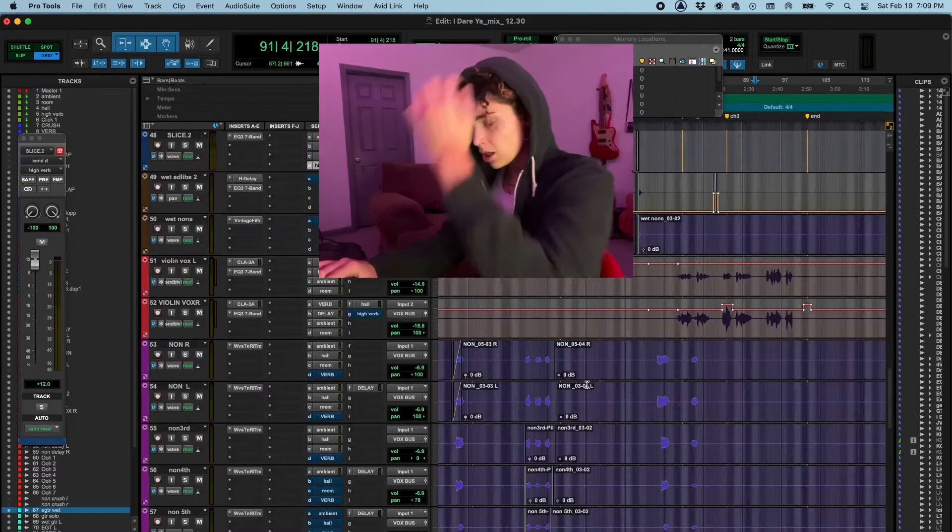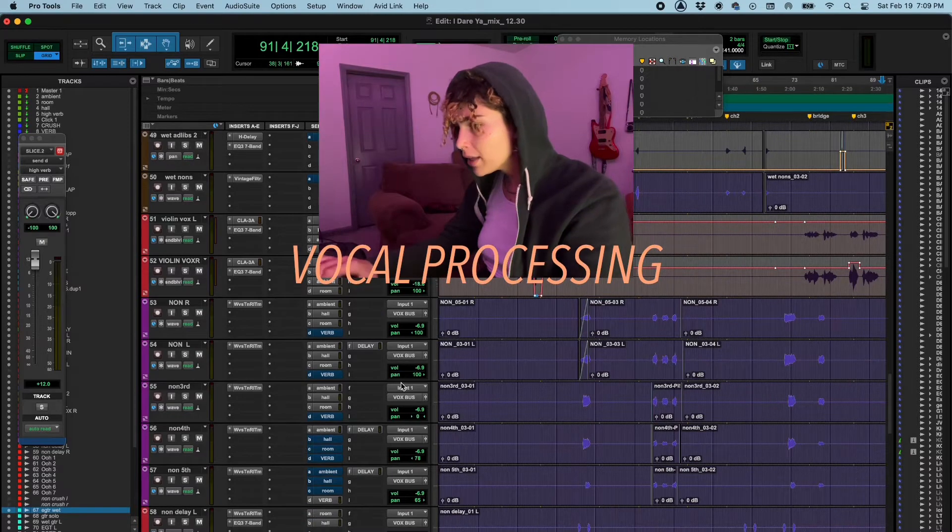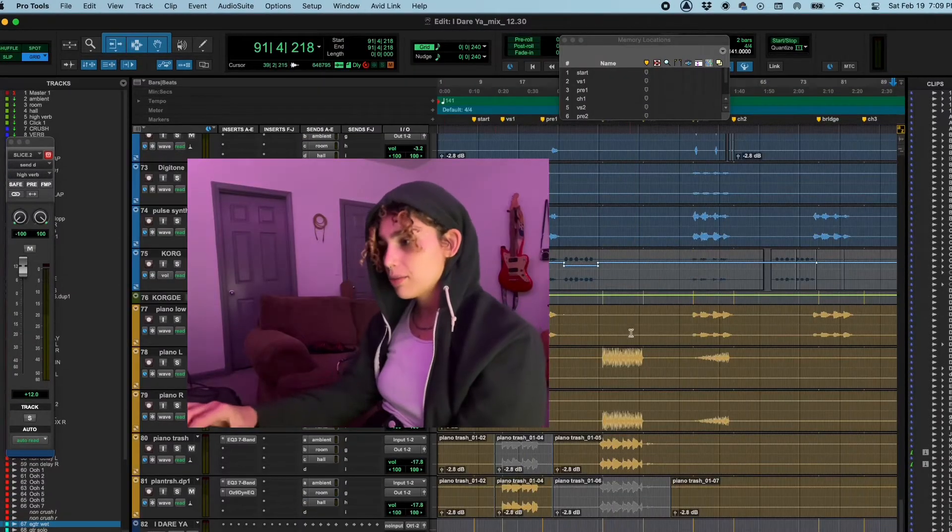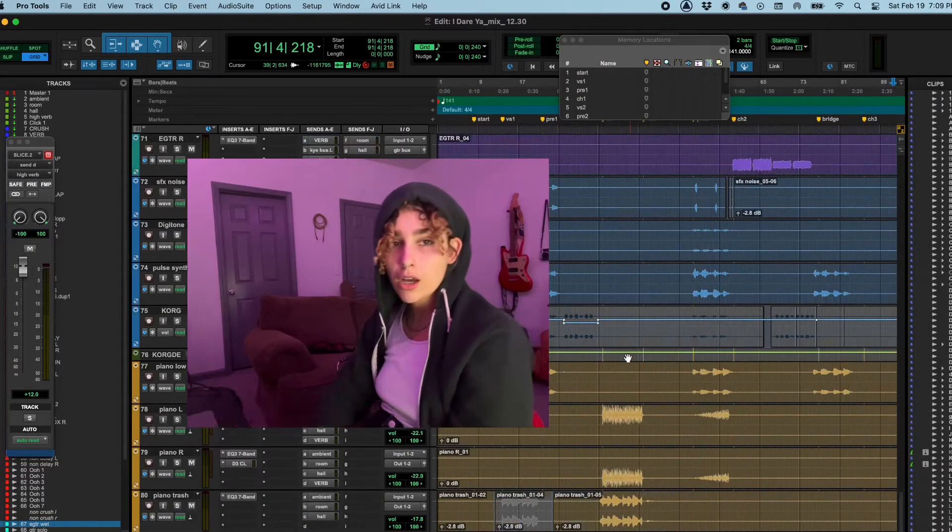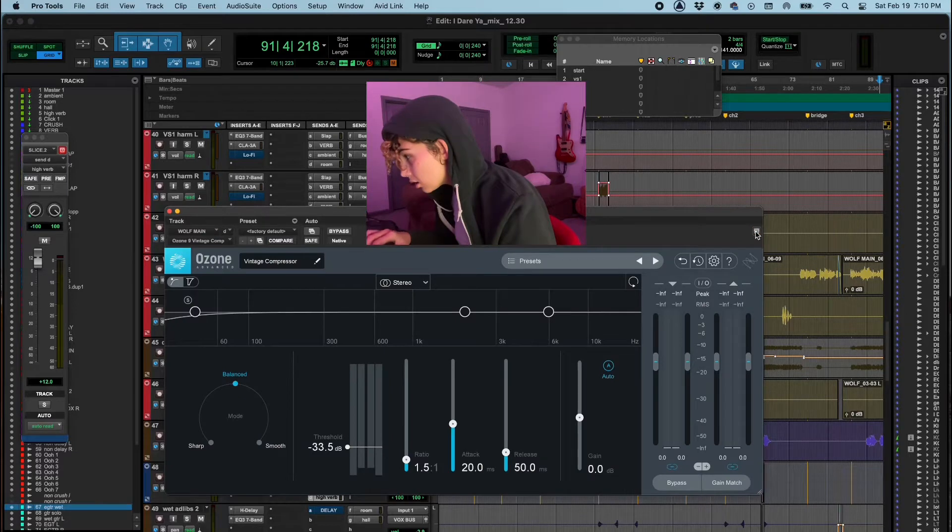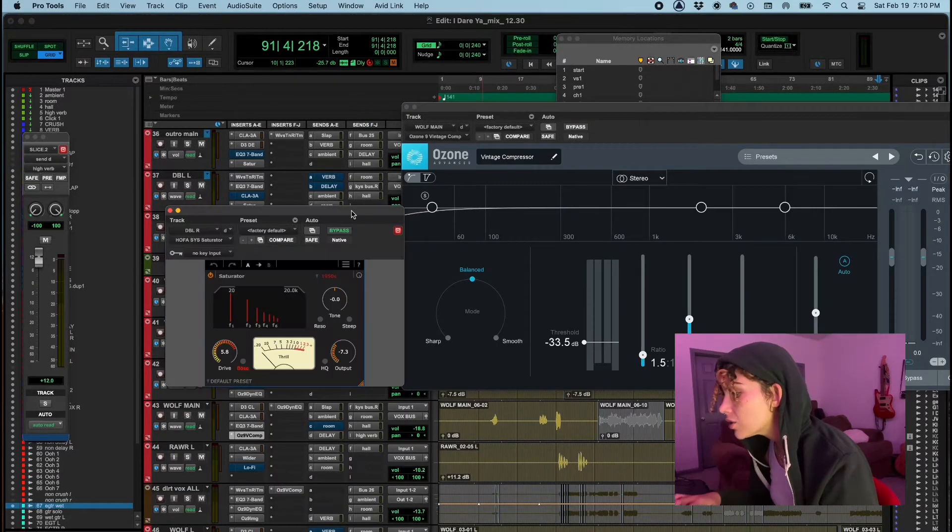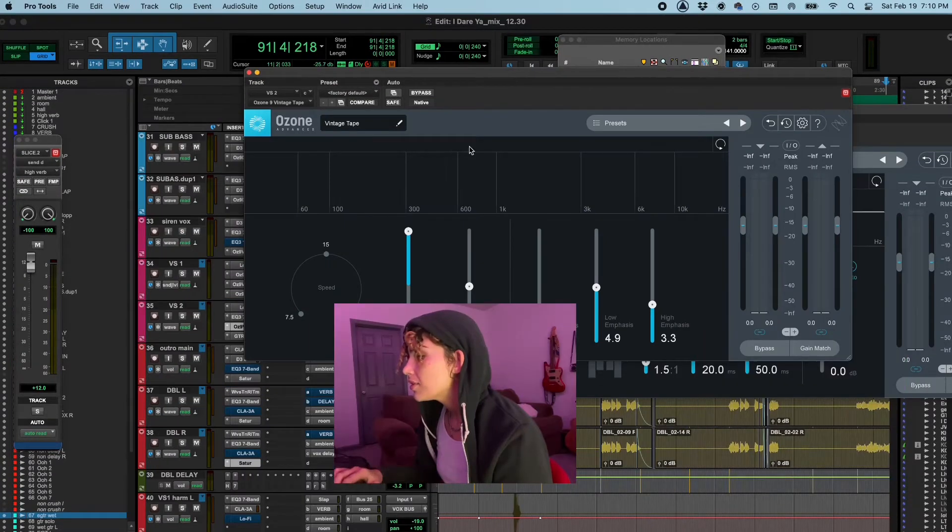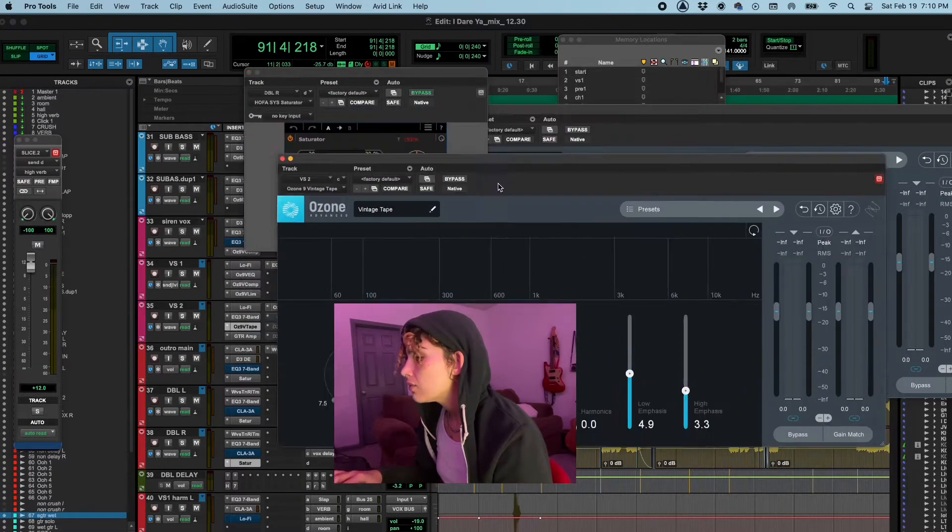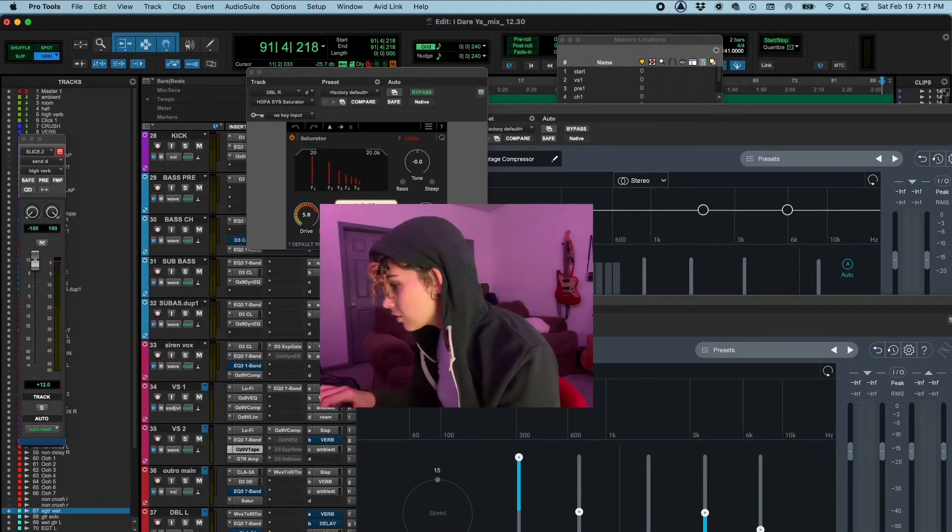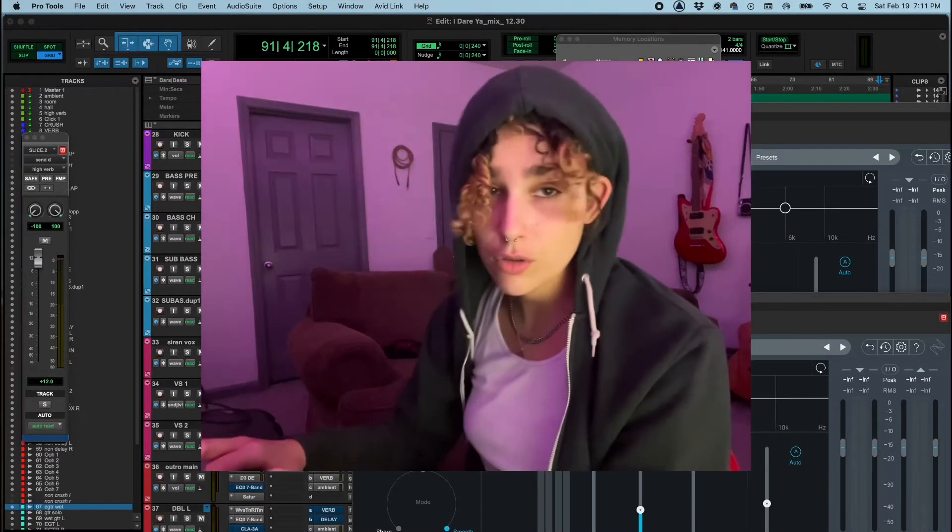I could talk about my vocal processing a little bit. I'm running off a really simple rig right now: Ozone compression. I use the saturation a lot. The tape sounds great on vocals. It's the standard Ozone compressor. Can you tell I like Ozone?